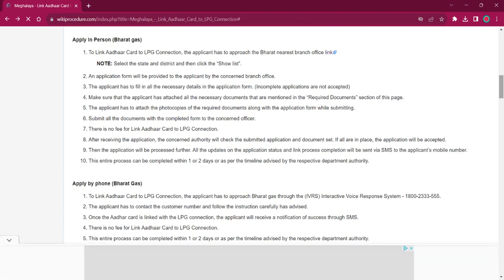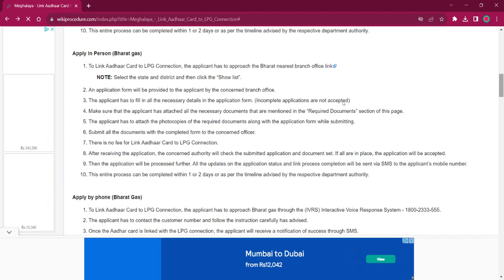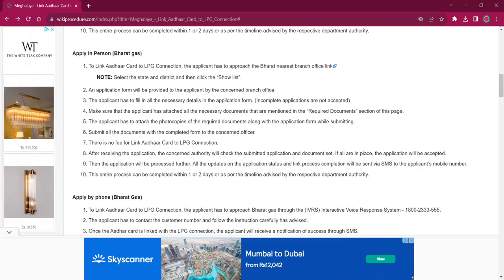Once you visit the office, you have to follow the same procedure as before: obtain the application form, fill it up with relevant information, attach photocopies of necessary documents, then submit it at the office. There will be no fee charged for this procedure. Once the application is accepted, the applicant will receive an SMS on their mobile number. This process will take around 1 or 2 days to complete.